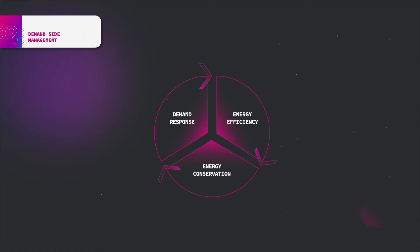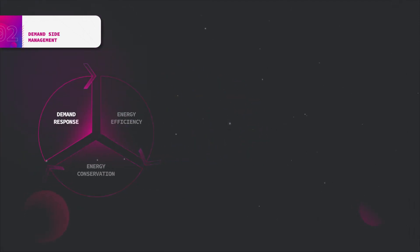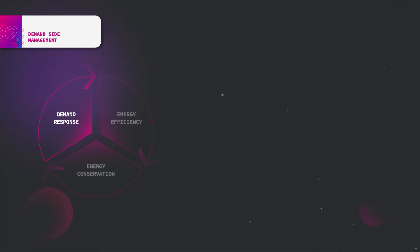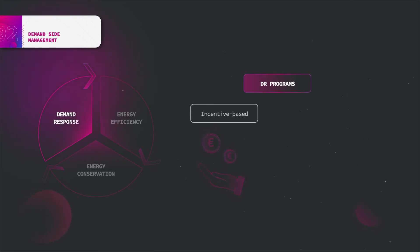Demand response, or DR, can be defined as the changes in electric usage by end-use customers from their normal consumption patterns in response to changes in the price of electricity over time. There are distinctive programs to implement demand response. There are the incentive-based programs, or IBP, which includes classical and market-based programs.